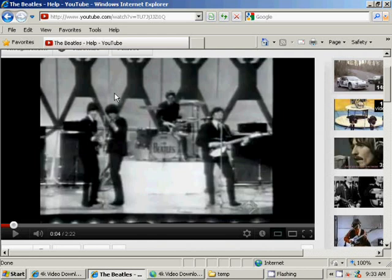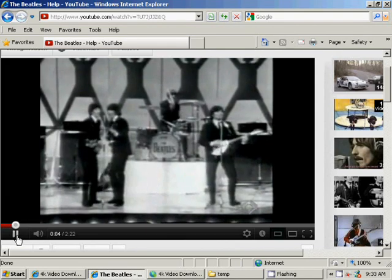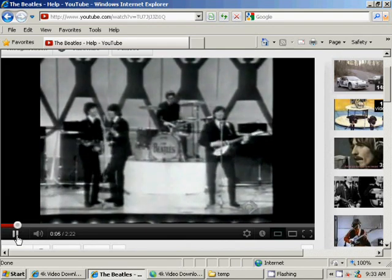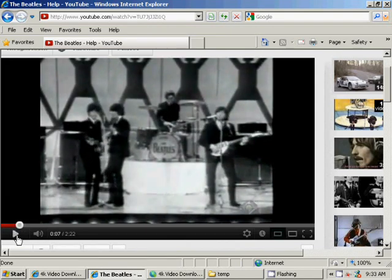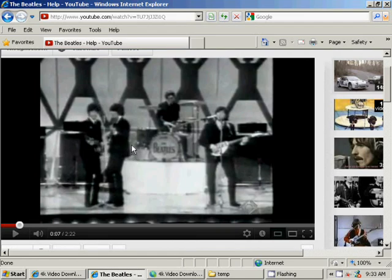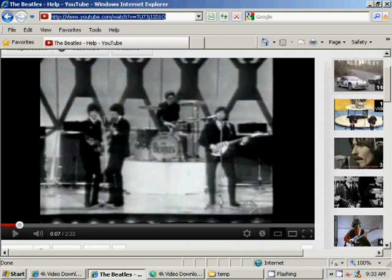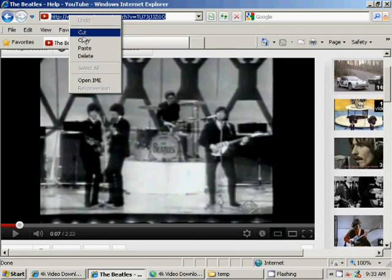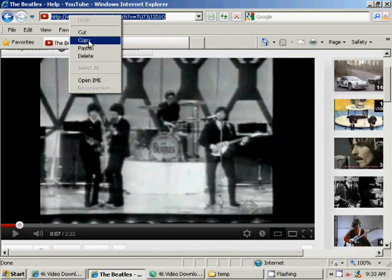Suppose we want to extract music from this famous Beatles song Help. All you have to do is find that video on YouTube, then select the URL corresponding to this video and copy it to the clipboard.